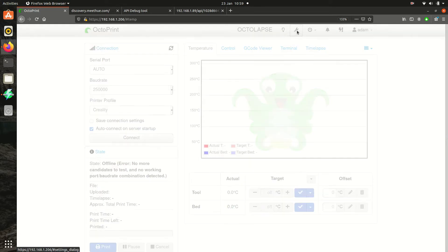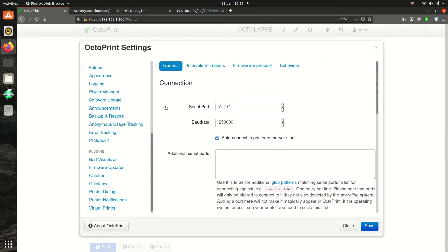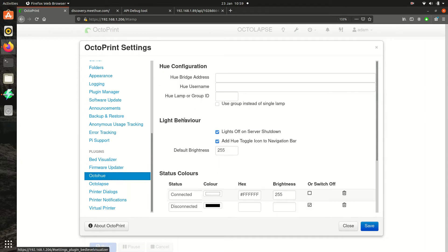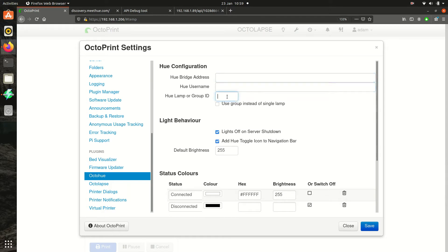This is the tricky part, we need to integrate Hue with OctoPrint, so click on the settings wrench and go to the OctoHue settings. We now need to get the Hue Bridge IP address, generate a username on the Hue Bridge and select the light we'd like to use.